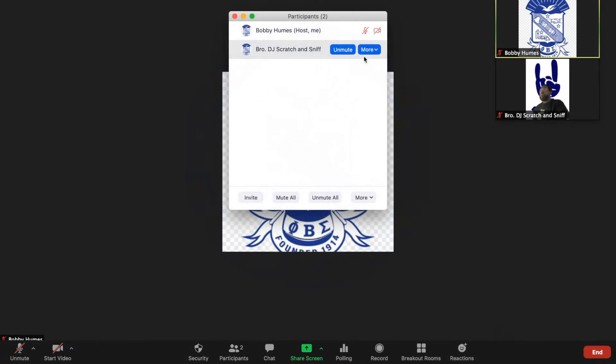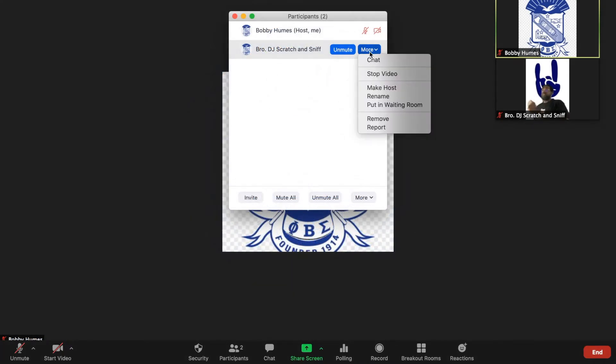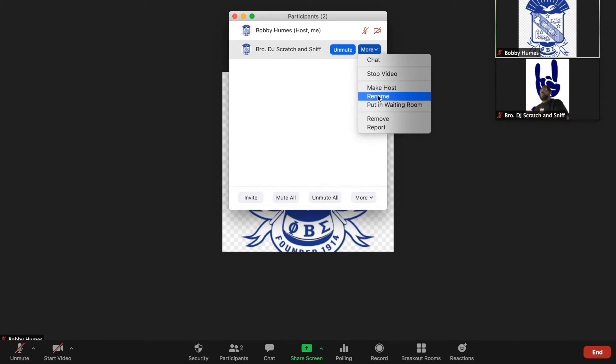Hey brothers, this is brother Bobby Humes, Western Region Director of Technology, back with another video. In this video I'm going to show you how to rename yourself in the Zoom app so we can all know who you are. Let's get started.